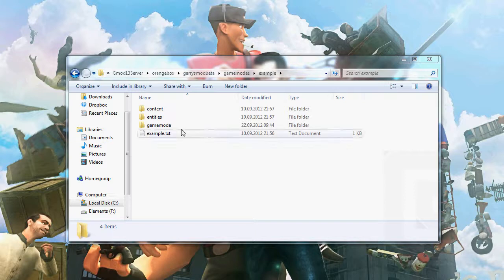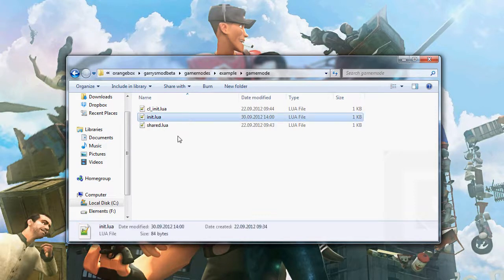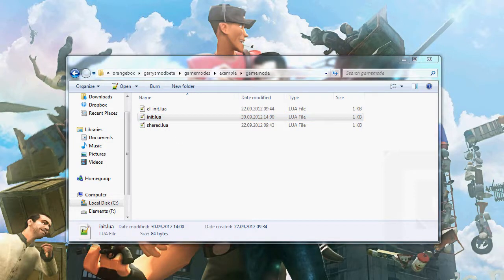Open the game mode folder in your game mode folder root and we're going to be working on server side. Only one of the functions will be working on both sides. So let's open server side init.lua.